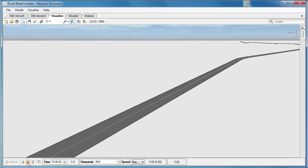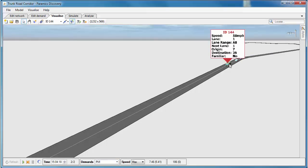I'm going to go to the visualize tab, just play the simulation and we're going to have a look at a vehicle as it comes down the network and just see what speed it's doing.